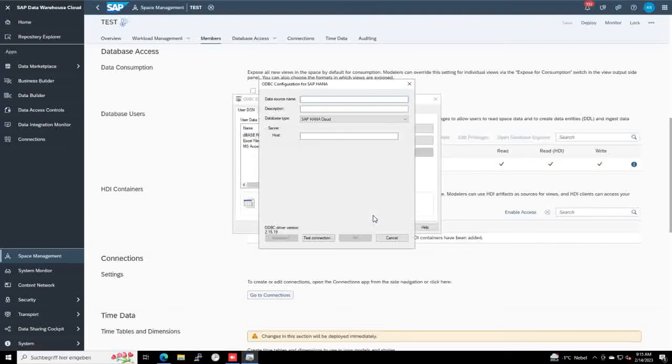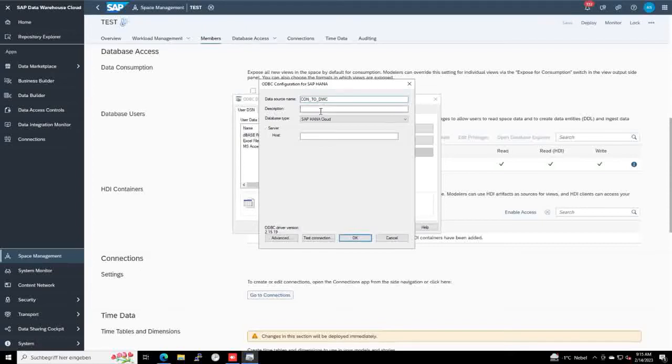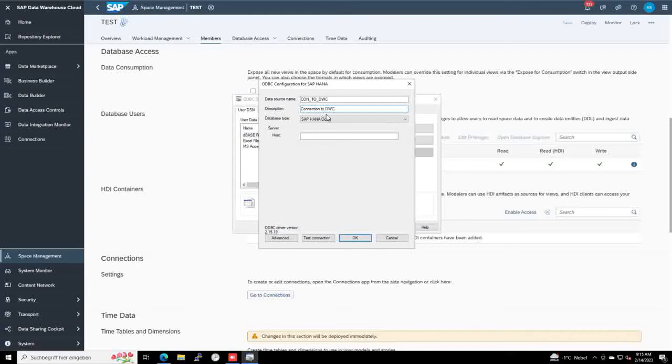After selection, we can give it a name. For example, a connection to DWC. I copy and place here, connection to DWC, SAP DWC.